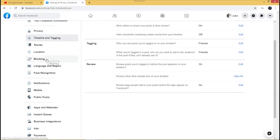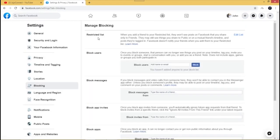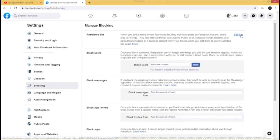The other area I want to show you before ending is Blocking. We have the Restricted List — if you edit this list, it restricts certain Facebook friends who are already on your friend list. What it does is prevent those people from seeing your posts, but Facebook will not notify them that they've been restricted; they'll simply stop seeing your posts over time.